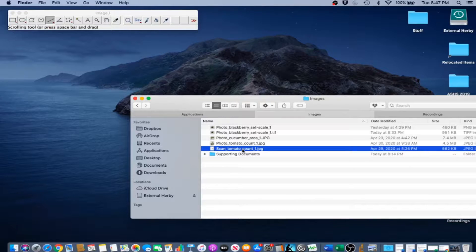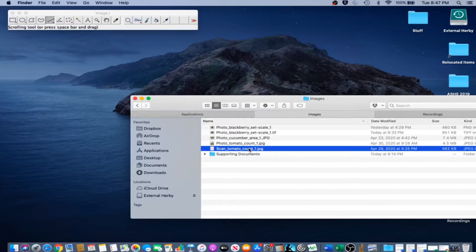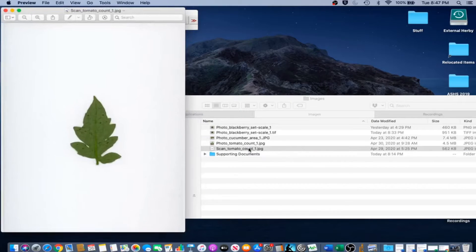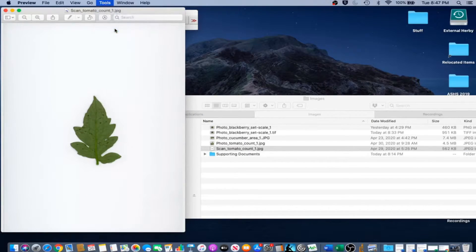On a Mac, the image's physical size in inches, its DPI, and its pixel dimensions can be obtained by opening the image in Preview and going to Tools, Adjust Size.